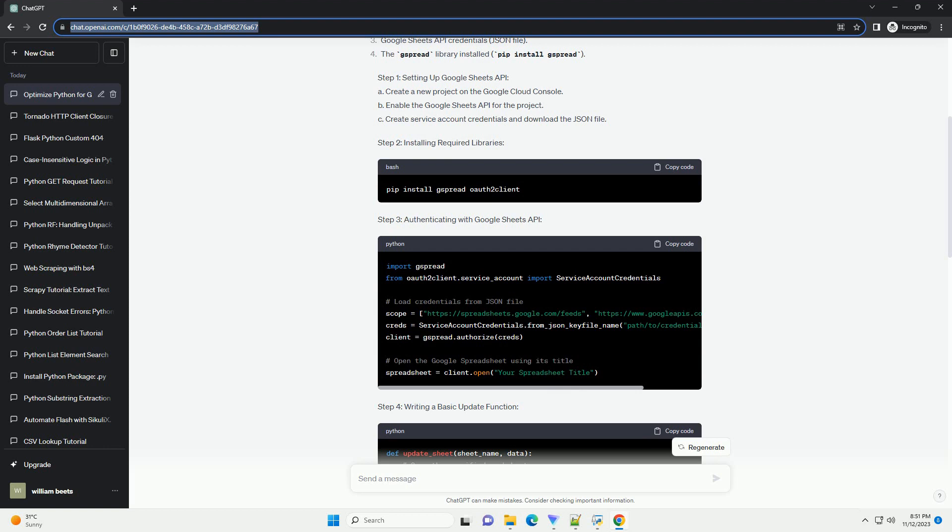Conclusion. By following these steps and incorporating best practices, you can improve the efficiency and maintainability of your Python code for updating Google Spreadsheets. Consider additional optimizations based on your specific use case and requirements.